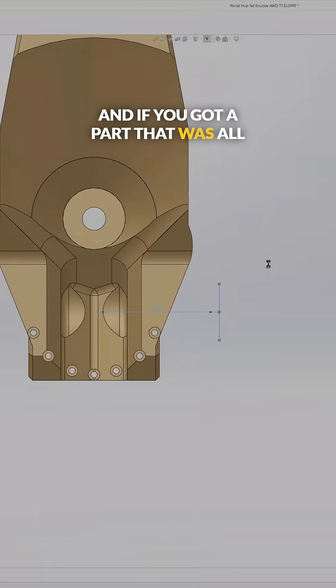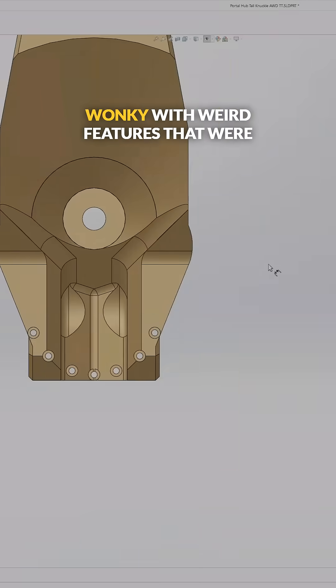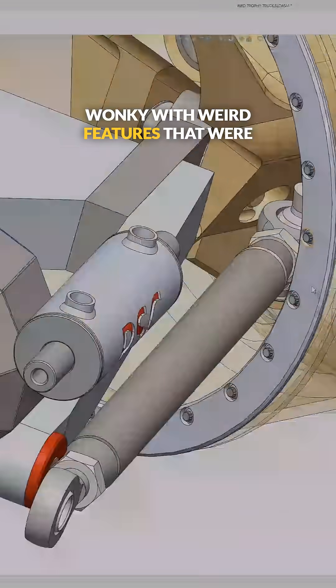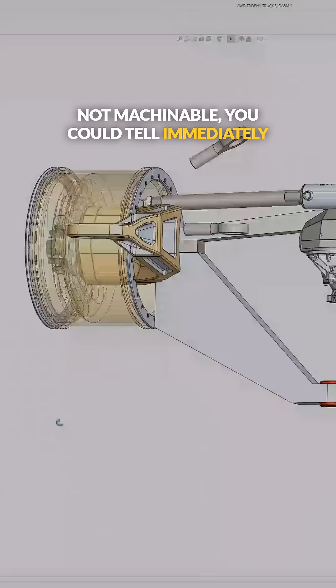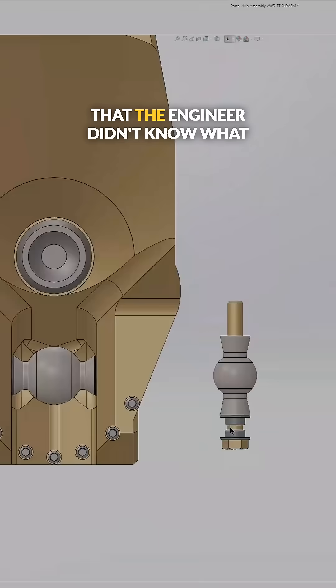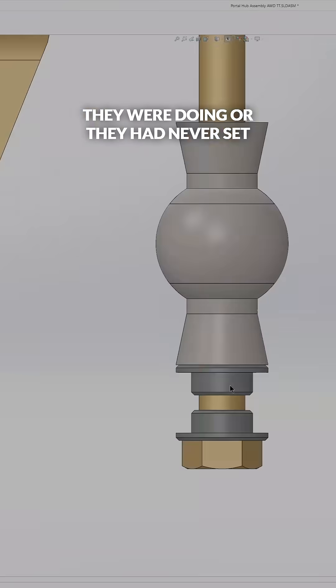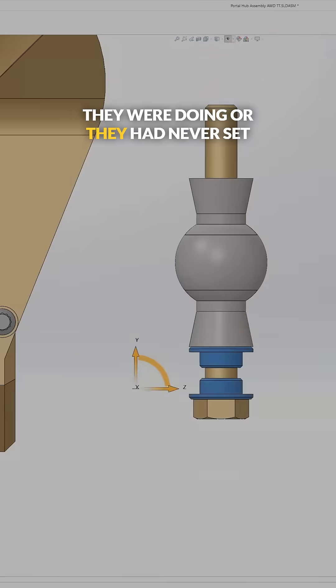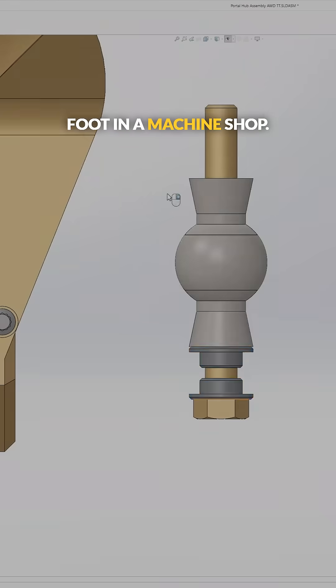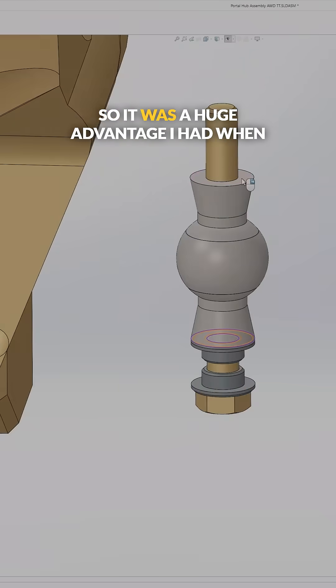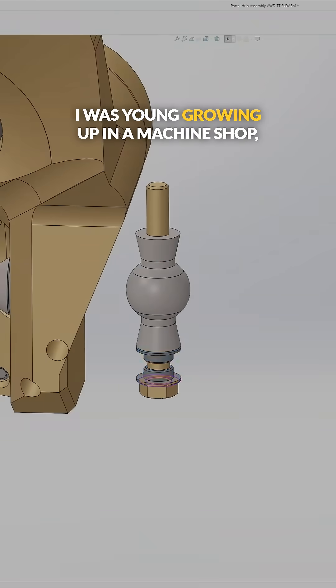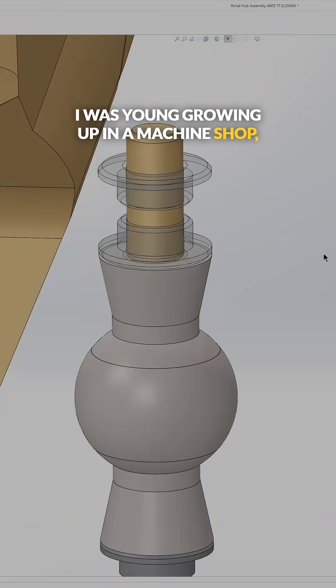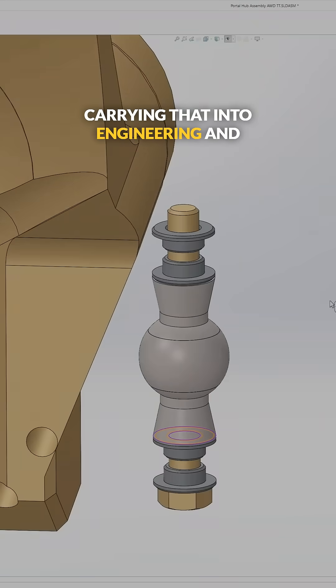If you got a part that was all wonky with weird features that were not machinable, you could tell immediately that the engineer didn't know what they were doing or they had never set foot in a machine shop. So it was a huge advantage I had when I was young, growing up in a machine shop and carrying that into engineering, knowing exactly what is and is not possible.